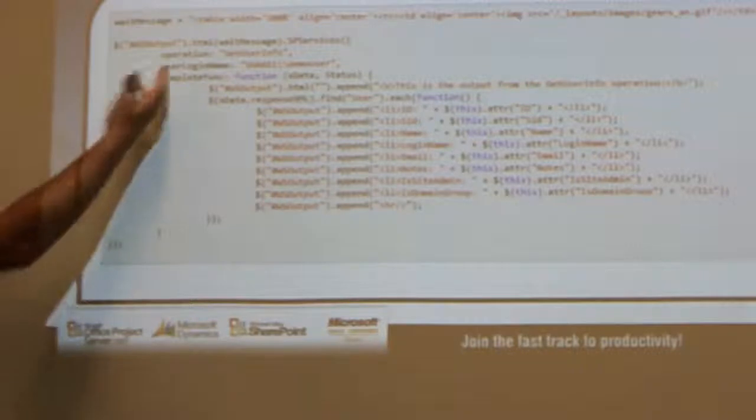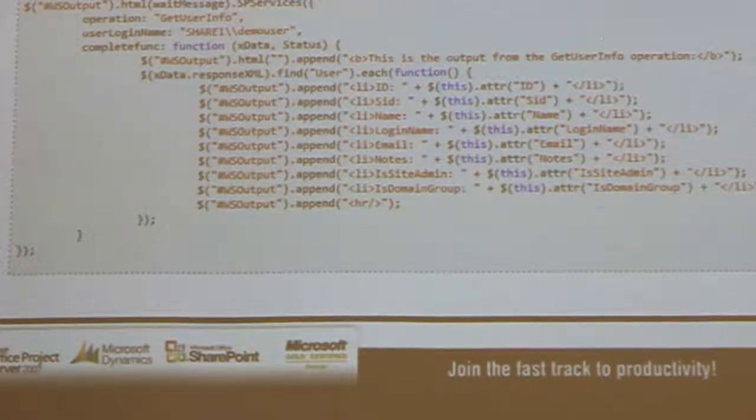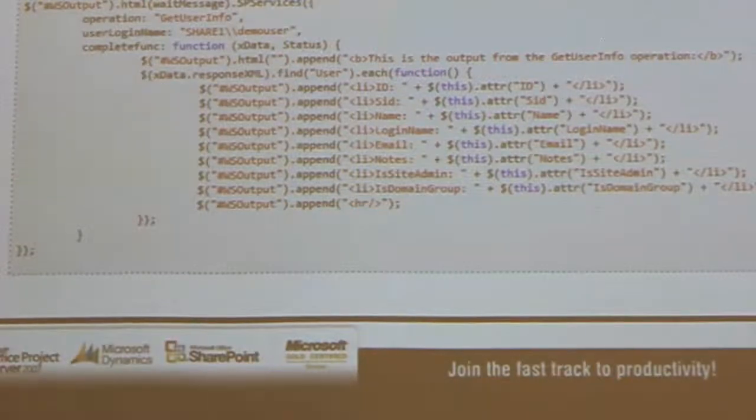Here's another example for GetUserInfo. Same thing — I'm specifying my operation, which is GetUserInfo, the user login name, and my completion function: what I want to do with the data once I have it. Again, think about what it would take to display user info in a control. You'd have to create the user control, mark it as a safe control, deploy your assembly to the GAC, deploy your user control to the file system. You've avoided all of this, and you're just doing it purely in JavaScript because of SPServices.